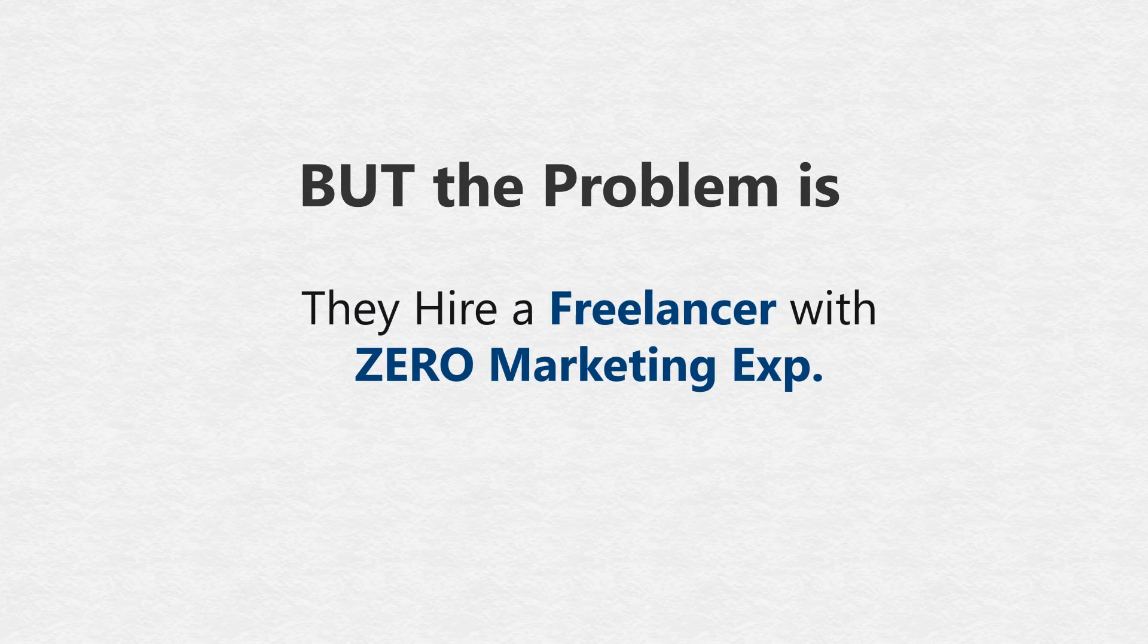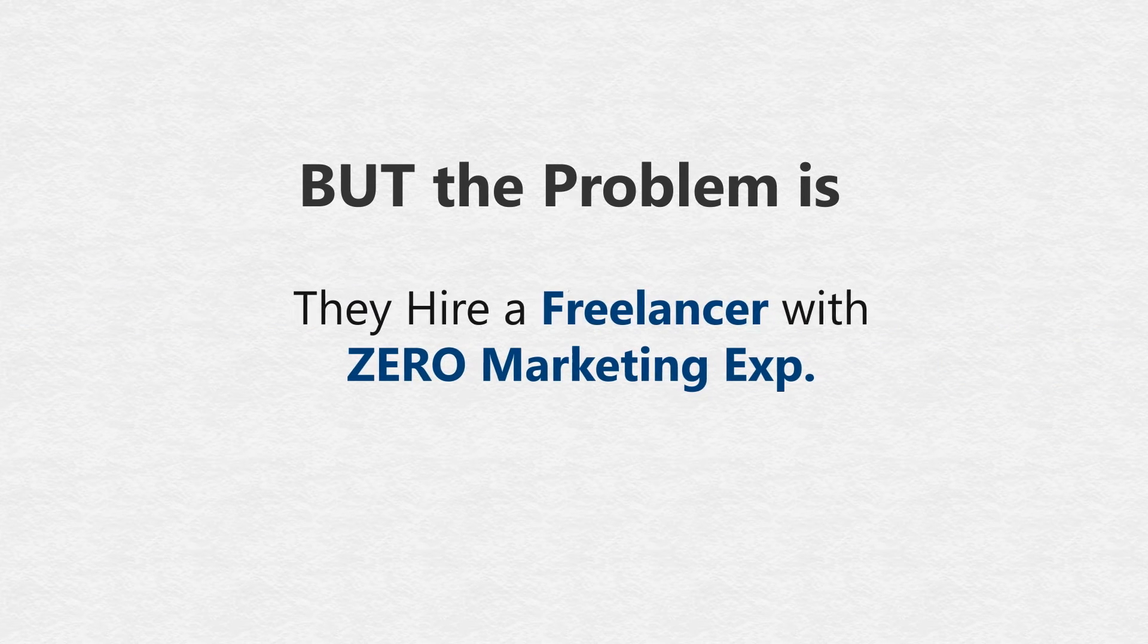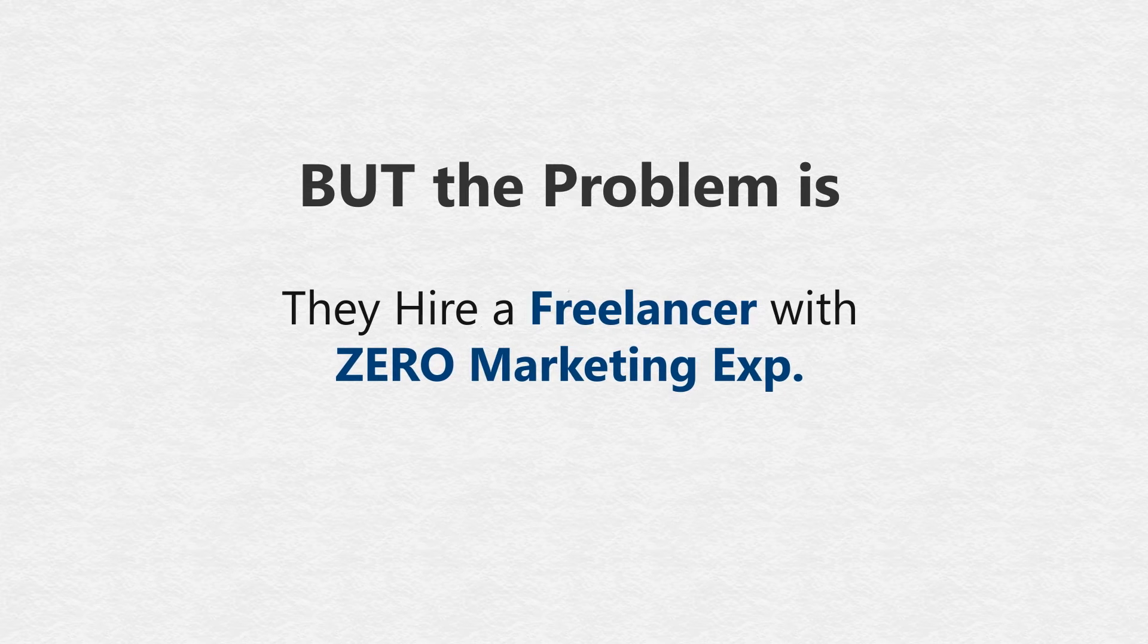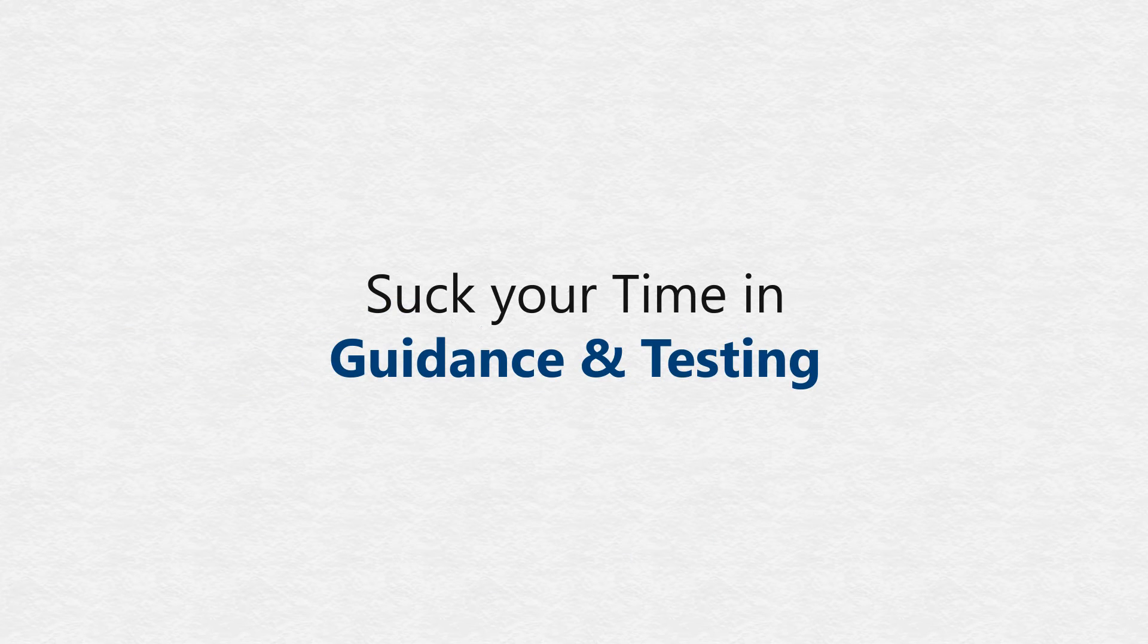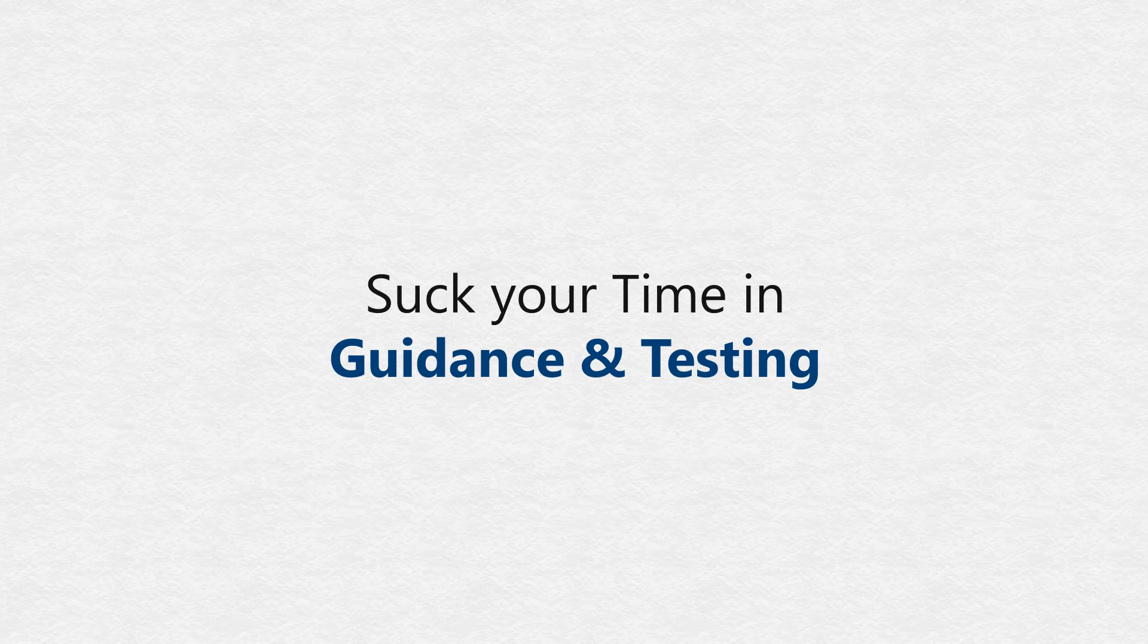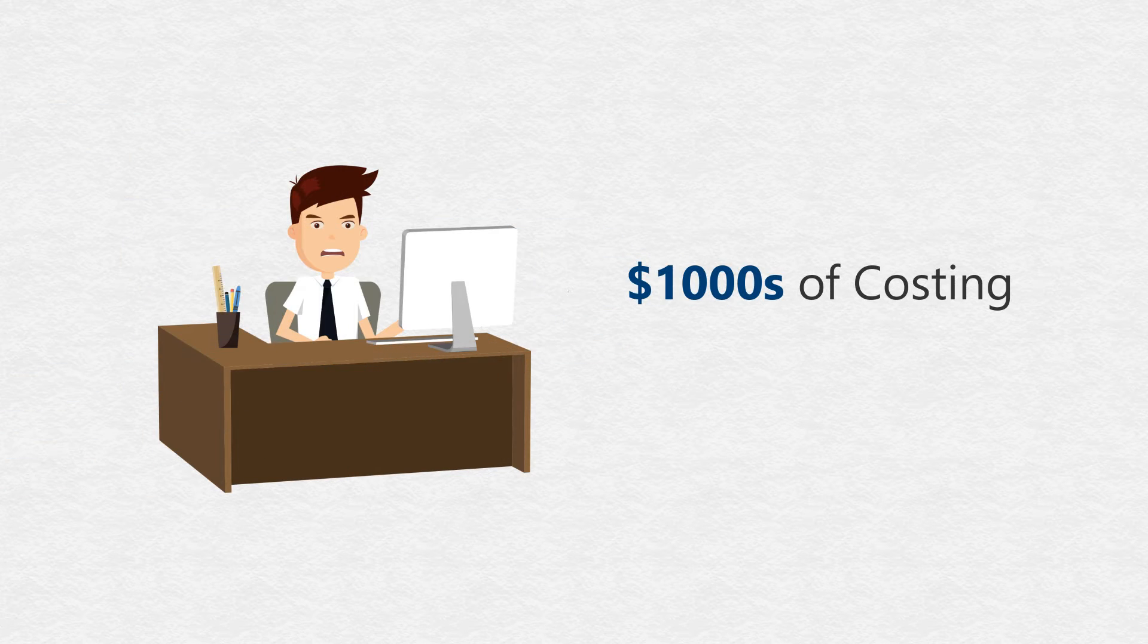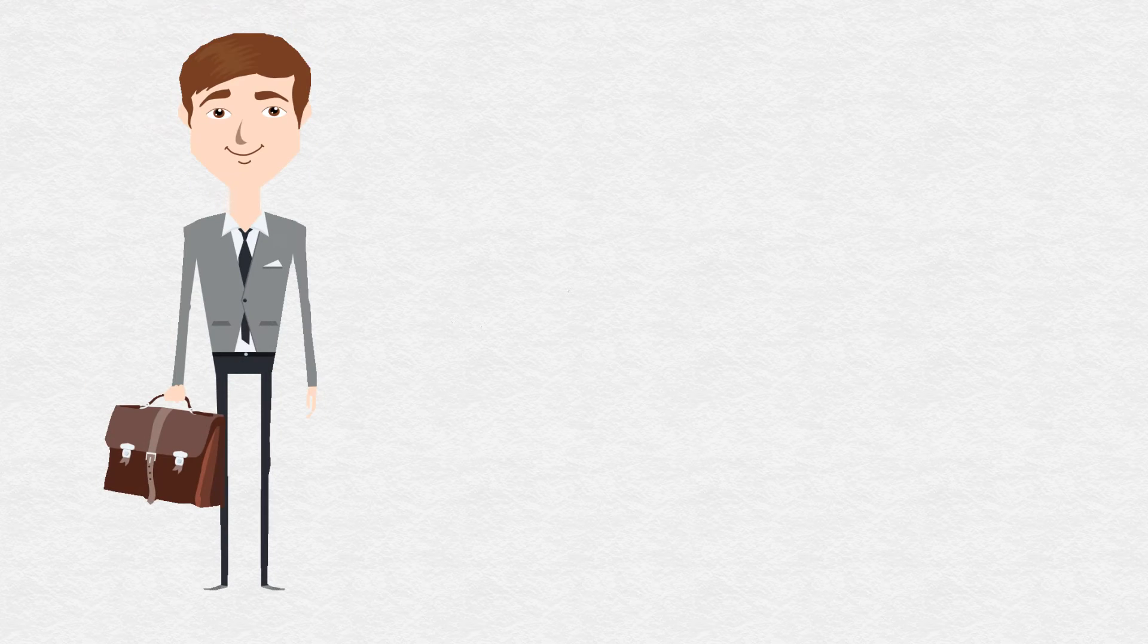Or, they hire a freelancer with zero marketing experience. He charges anywhere from $15 to $30 an hour, sucks up your time with their guidance and testing, and what you get is a horrible final outcome. At the end of it all, thousands of dollars are wasted.